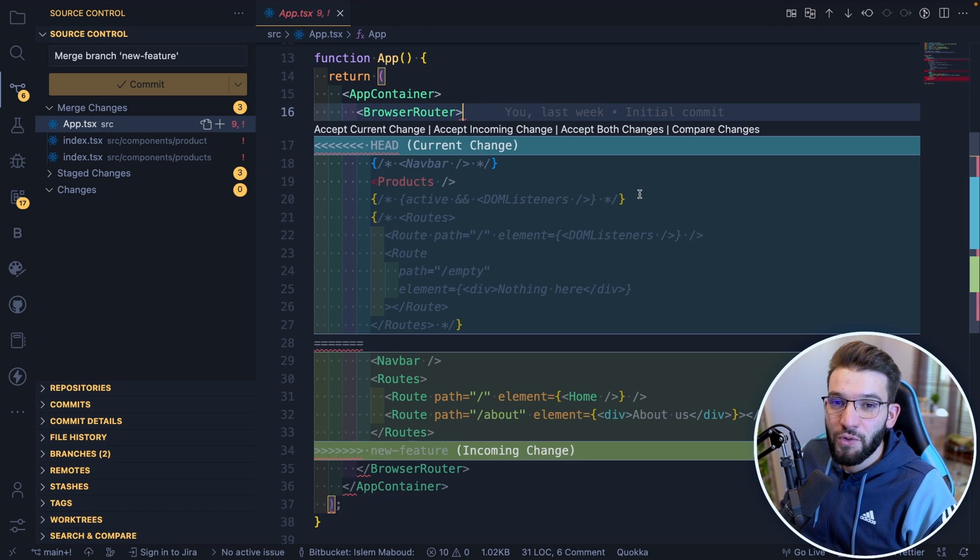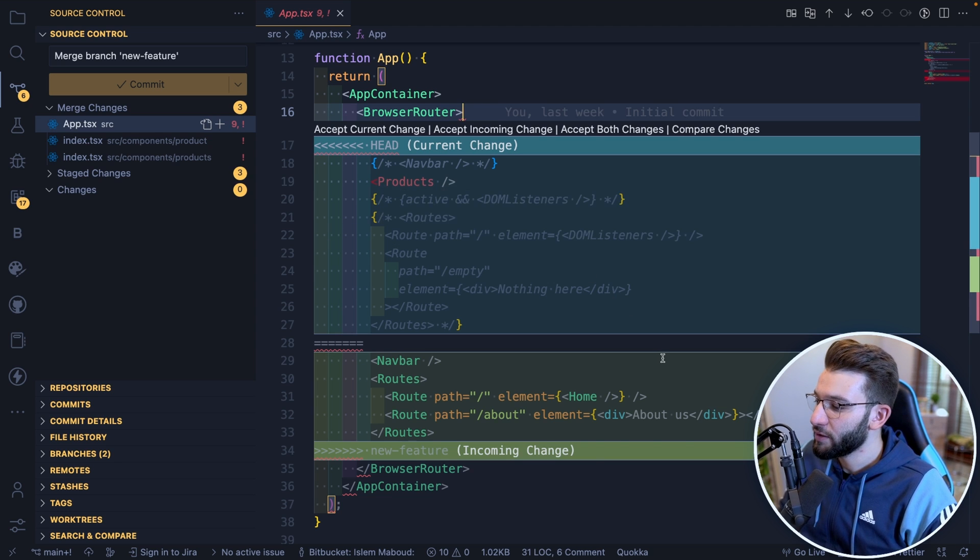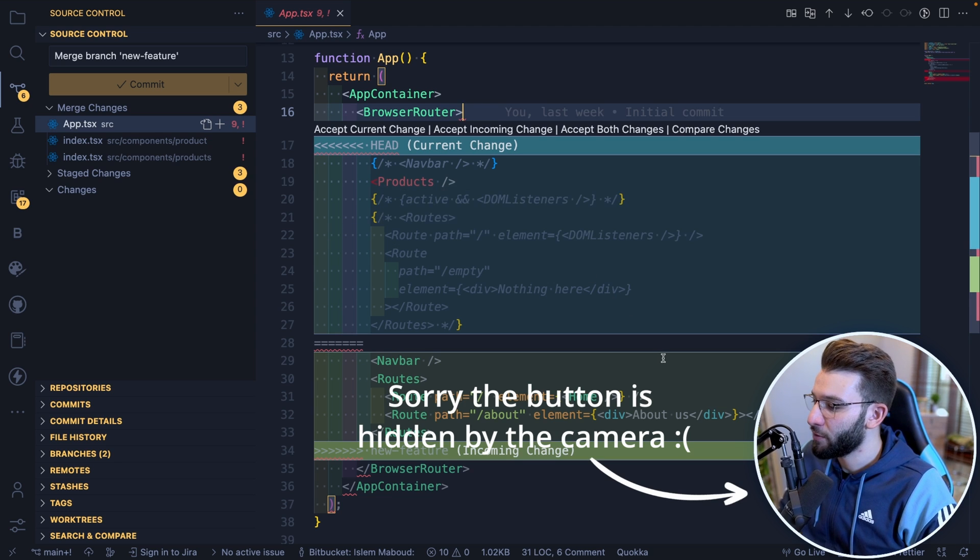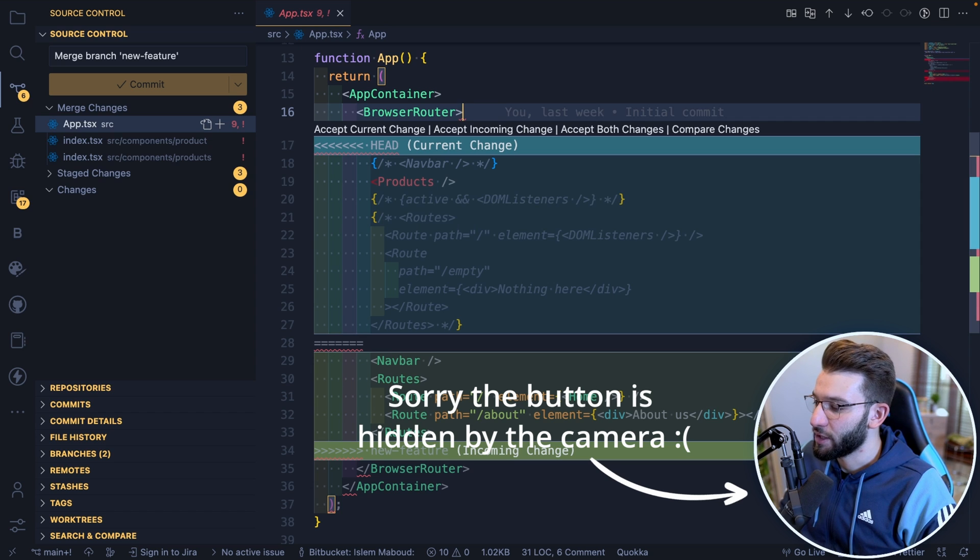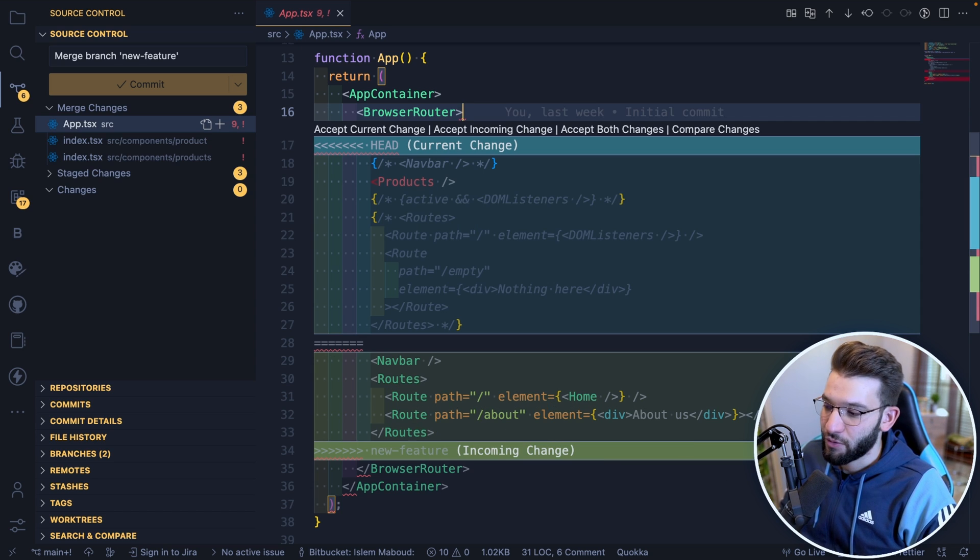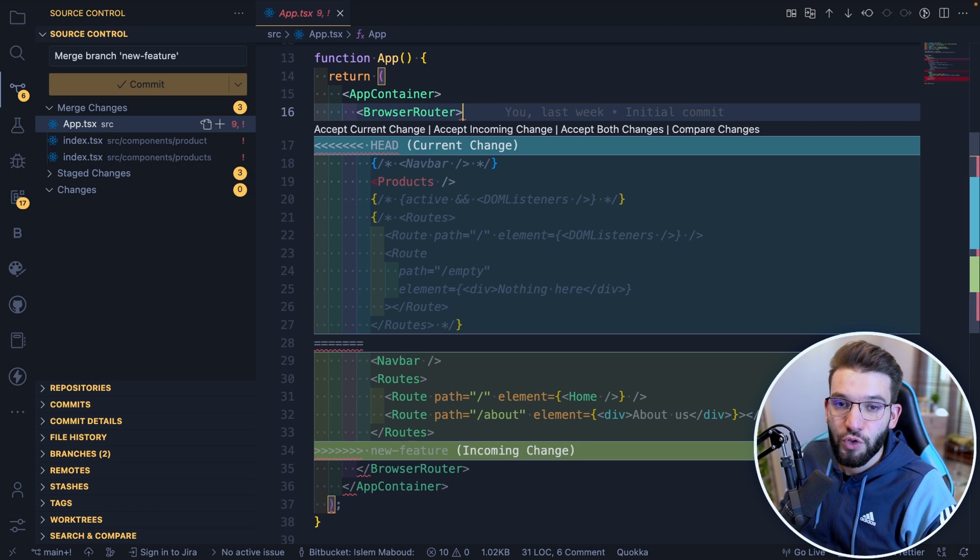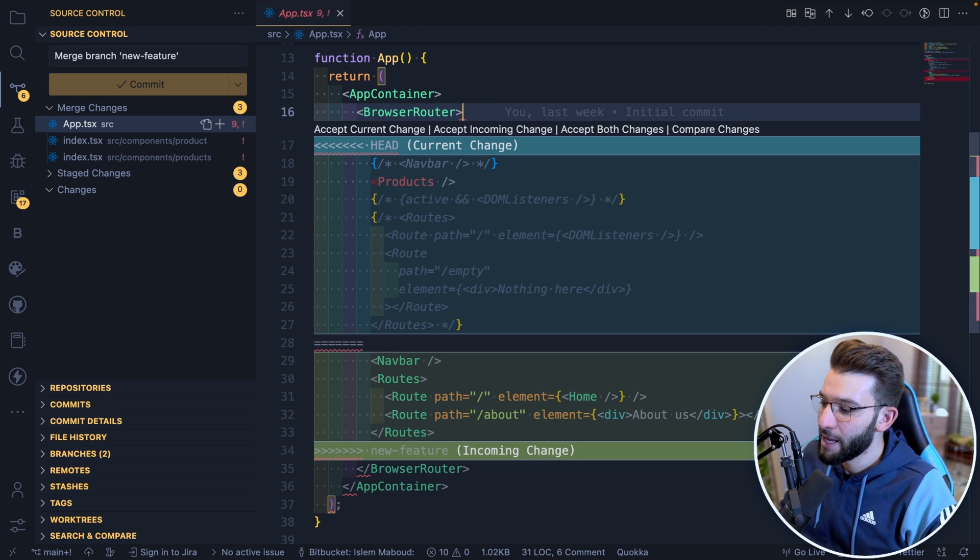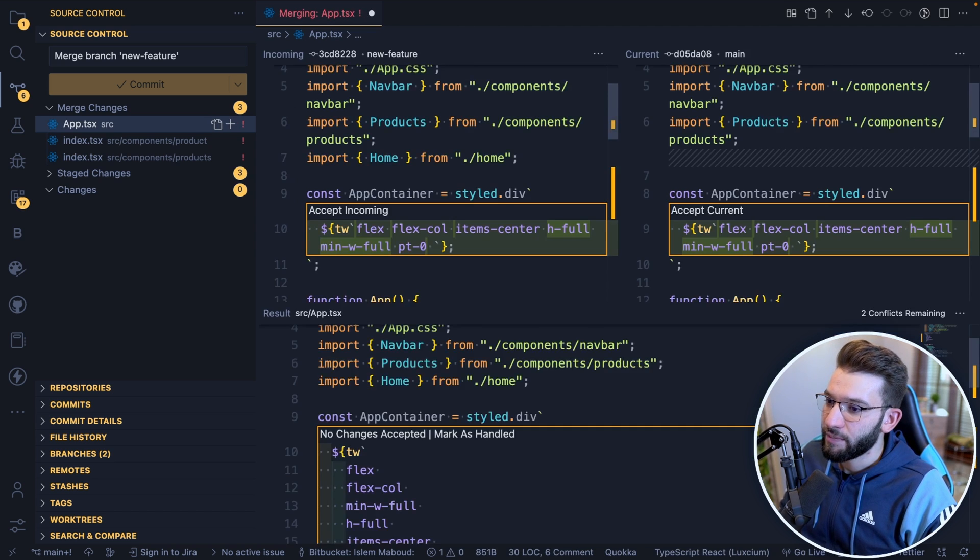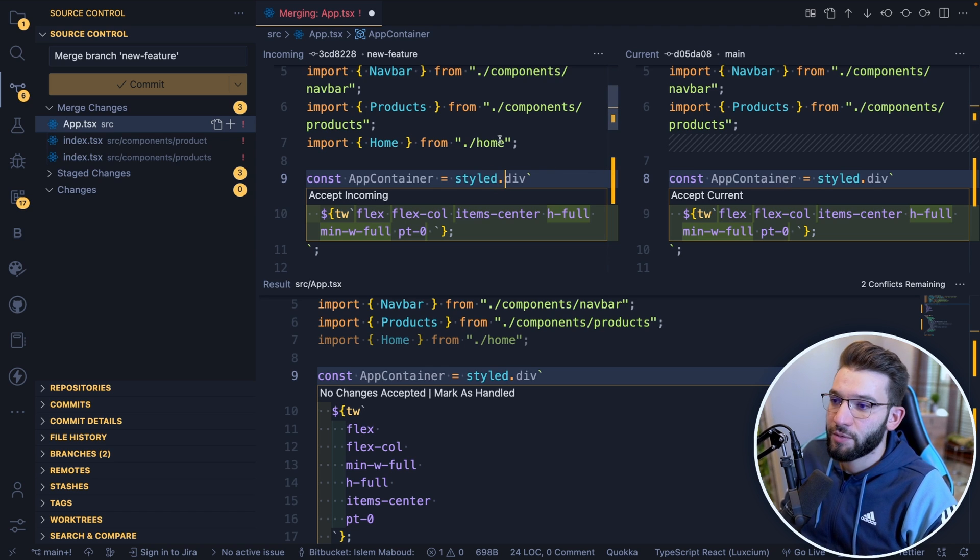That's where the new awesome three-way merge editor actually comes into place. If you look at the right-hand corner, you can see 'Resolve in Merge Editor,' which is how you enable the new merge editor or the three-way merge editor. If you click on it, it actually shows you three views, which makes it super easy for us.